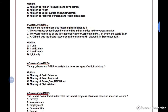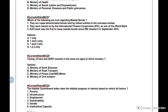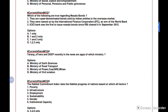Question 8: Tarang, e-trans, and DEEP — recently in the news — are apps of which ministry? Seeing the names, you might confuse them with road, power, coal, aviation, or railway. You cannot guess by names alone because the government is launching so many apps and digitizing everything, making it hard to relate names to ministries.